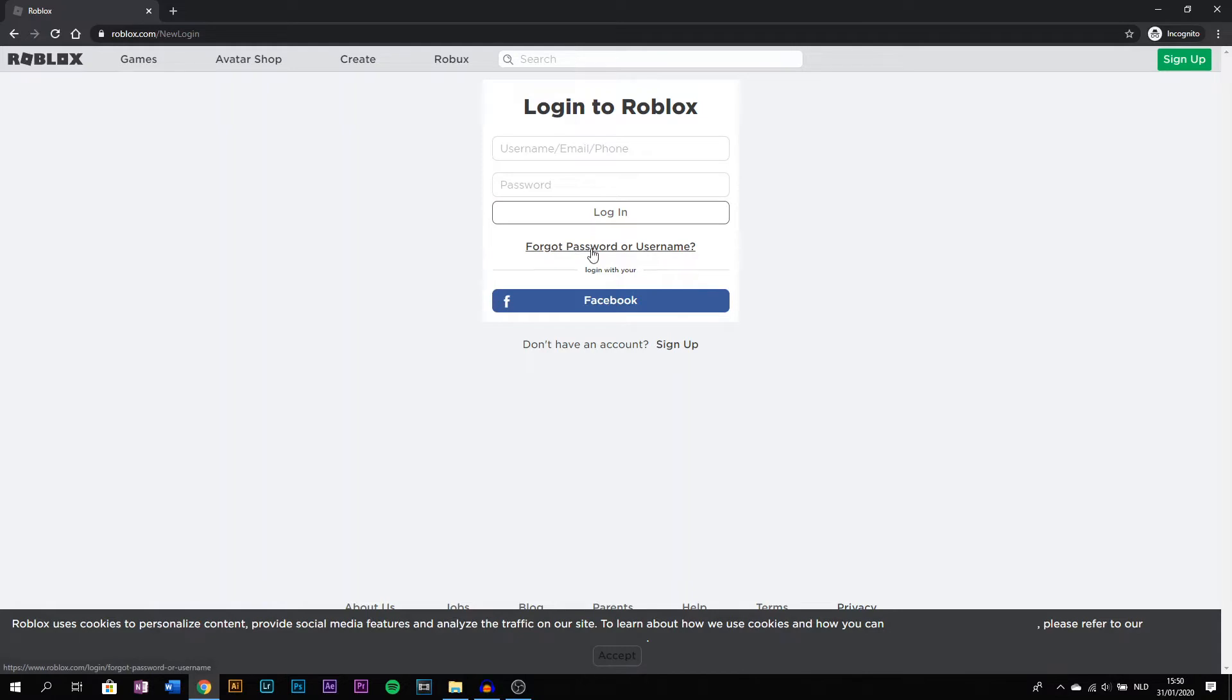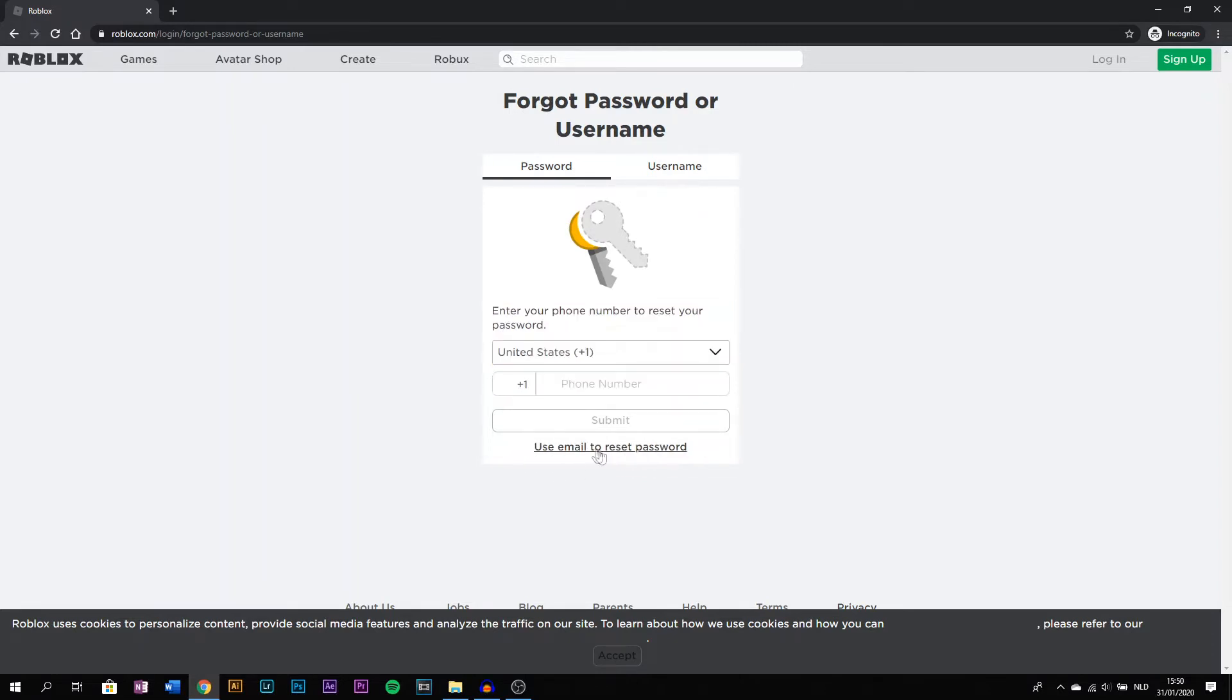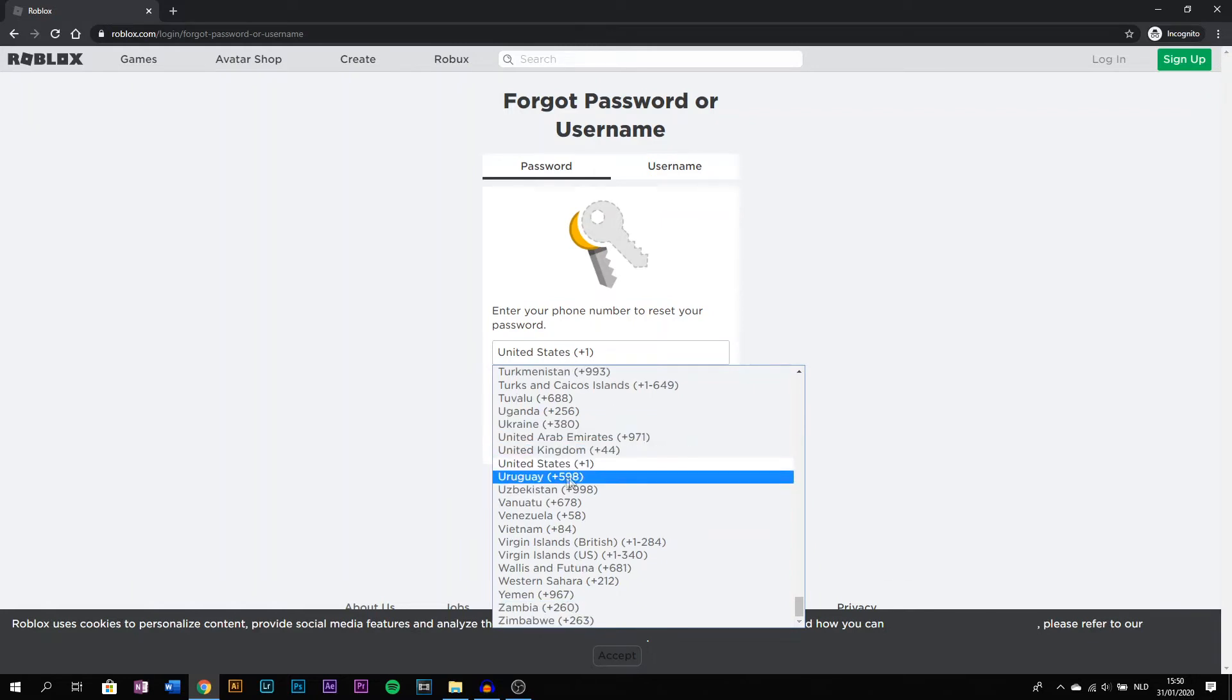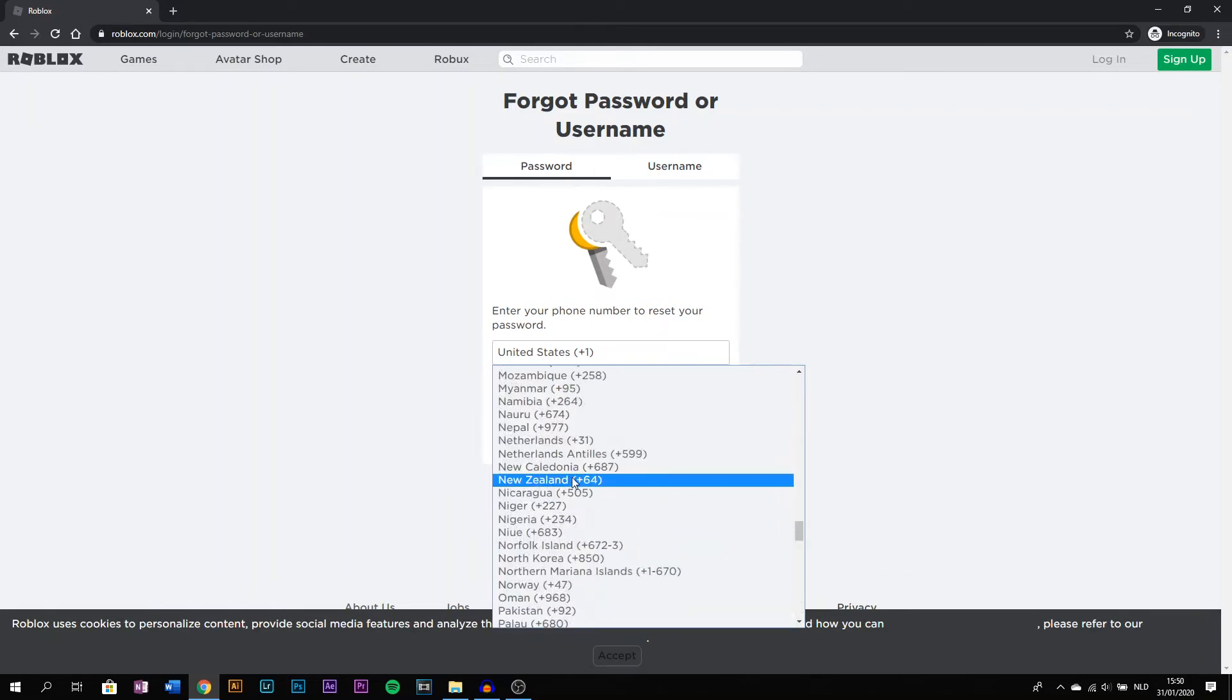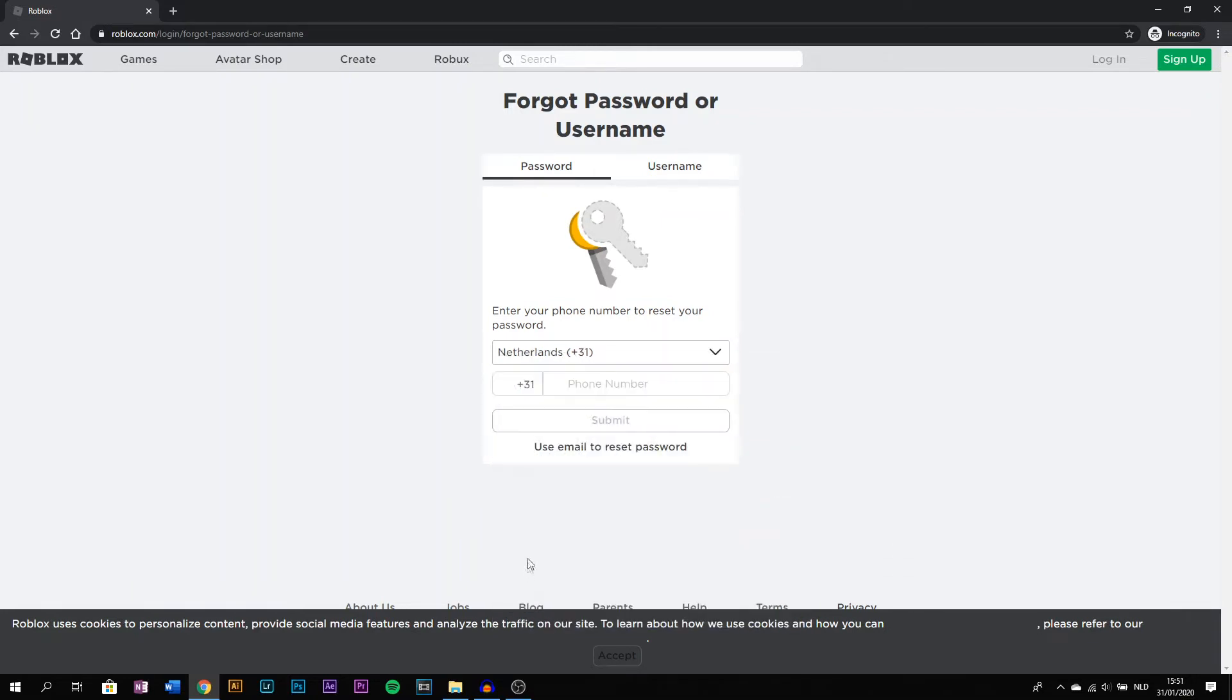to forgot password or username. While you're here, because you don't have an email, you go to use phone number to reset password. Select your country from the Netherlands.